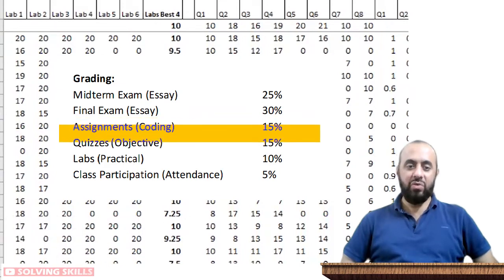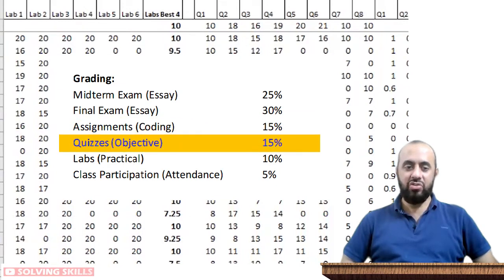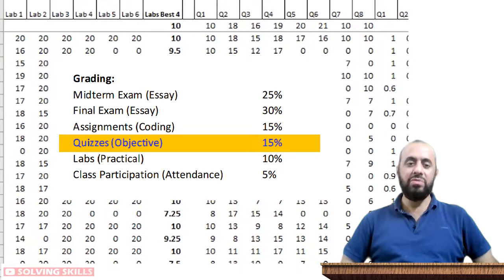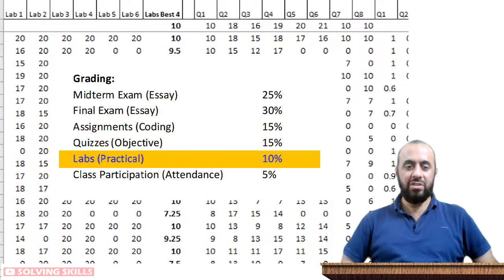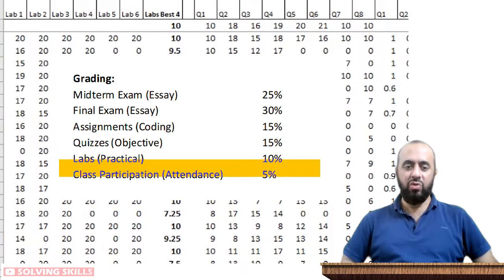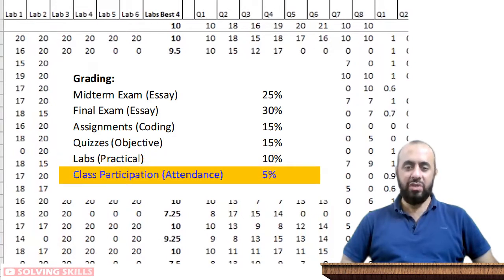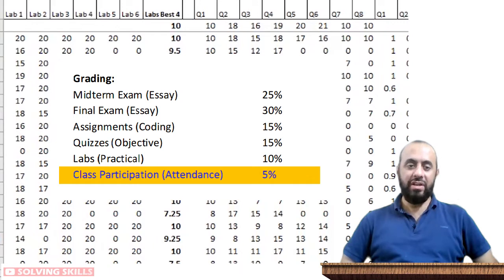Similarly, there will be quizzes and their weightage is shown. Quizzes are mostly taken in person — small 10 to 30 minute exams. There could also be other parts like labs, which are the practical portion, with their own weightage. Some instructors also include attendance or class participation with some weightage just to motivate you to attend. This is called the grading scheme.